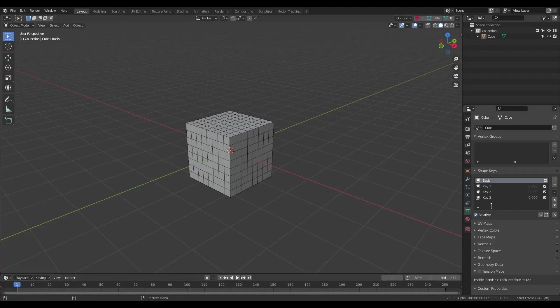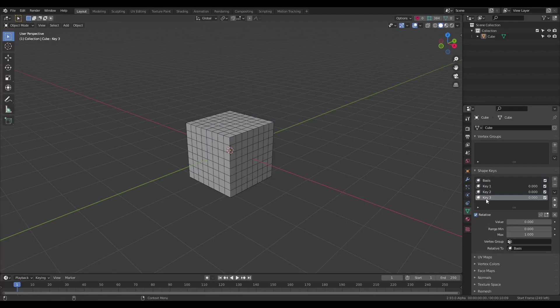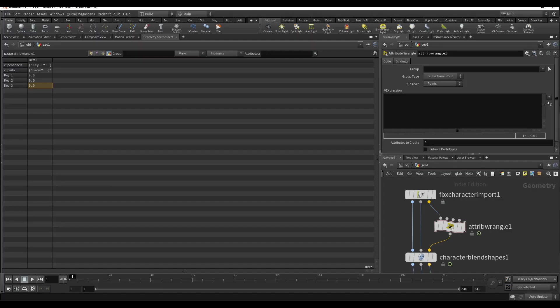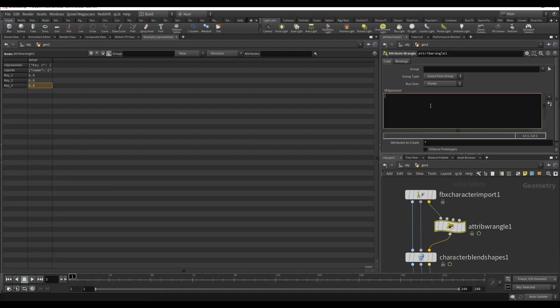On Blender the name is the same shape. Key 1, key 2, key 3. And I need to make parameters from that.